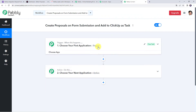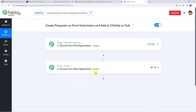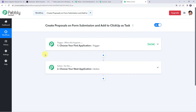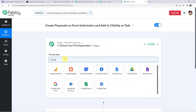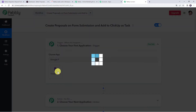This is the landing page of Pabbly Connect. If you are a first-time user, click on Sign Up for Free to create your account in just two minutes and get free tasks every month. If you are already a user, simply click on Sign In. From the all apps section, come to Pabbly Connect and click on Access Now. This is the dashboard of Pabbly Connect where we need to create a workflow.